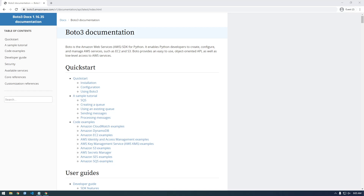Hey, what's up guys? It's Franchise923 and I wanted to make some videos about Boto3. Boto3 is a Python module that allows you to interact with AWS, and I use this all the time at work. It's really handy. I usually just use it for basically listing things in S3 and downloading things from a bucket.